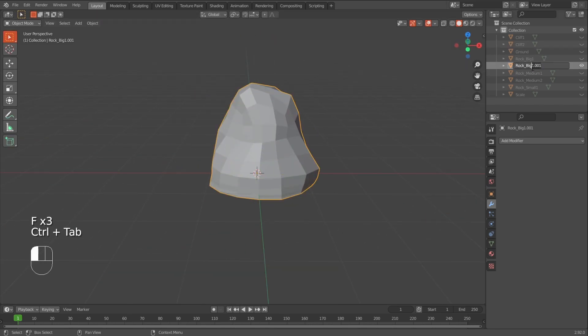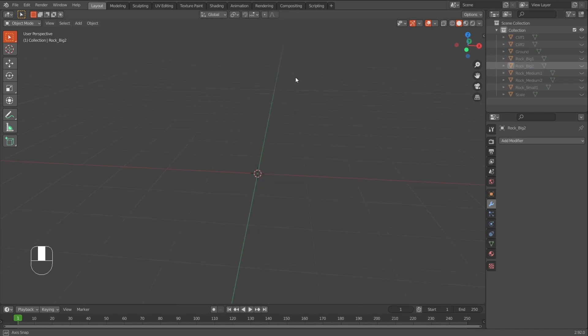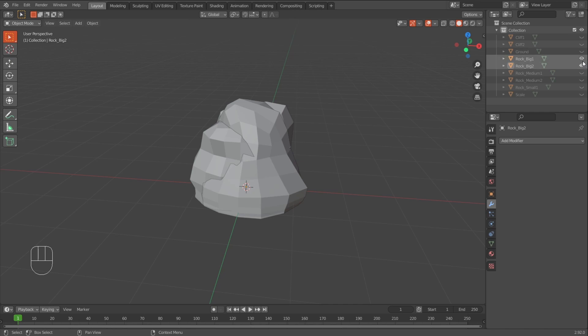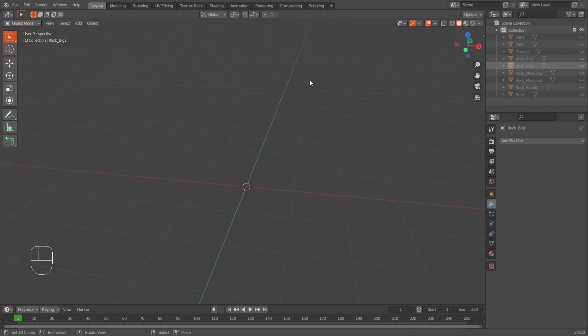So now we have a small rock. Two medium rocks. And a big rock. Which is pretty cool. Next I'll create some dead trees maybe.